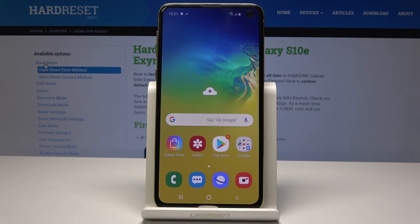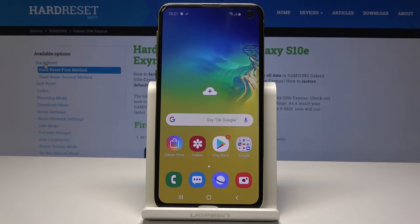Here I have Samsung Galaxy S10e and let me show you how to activate Do Not Disturb mode on the following device.